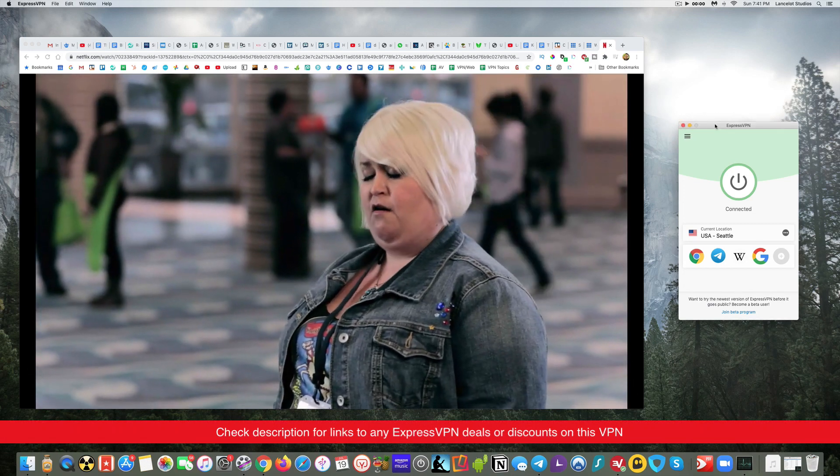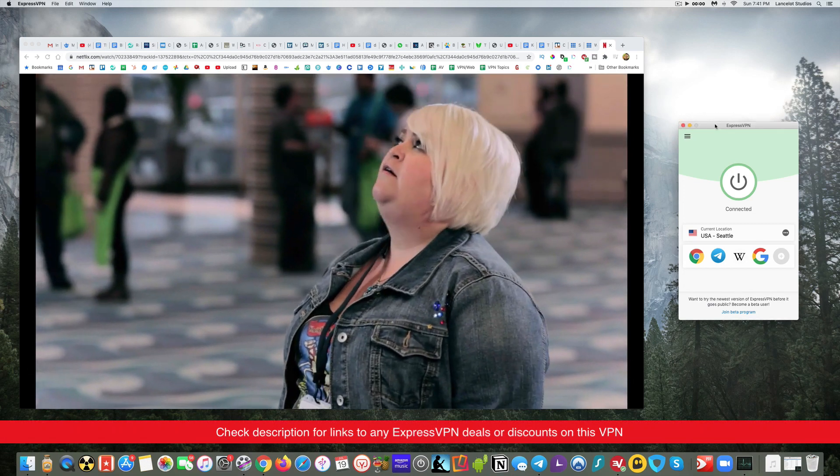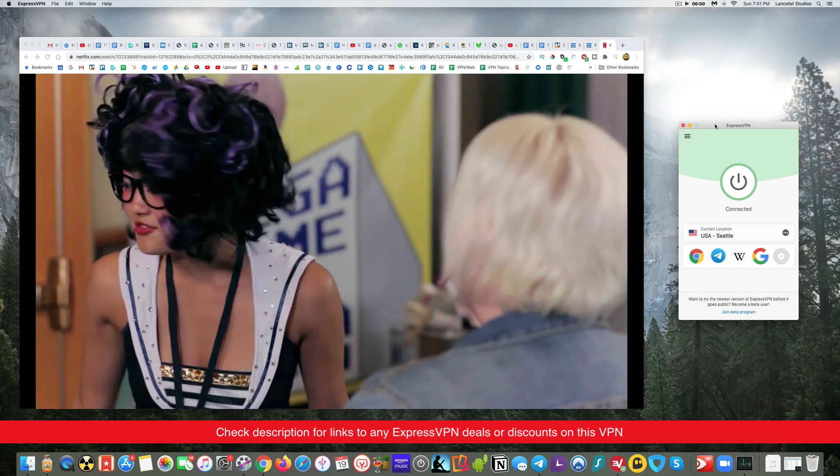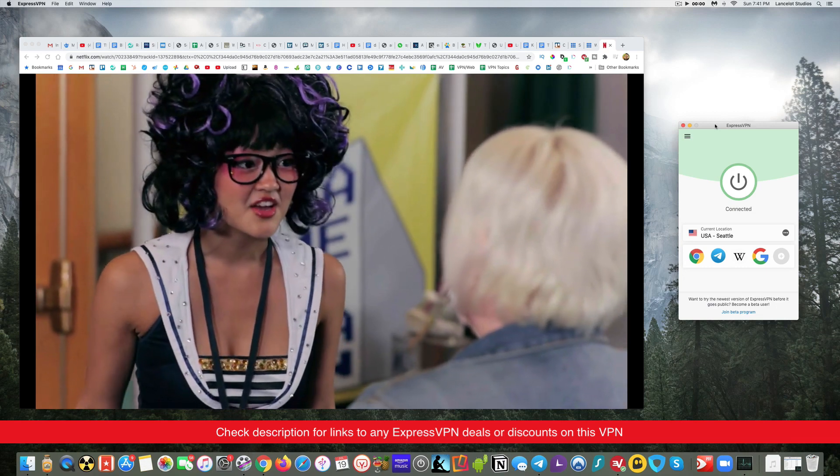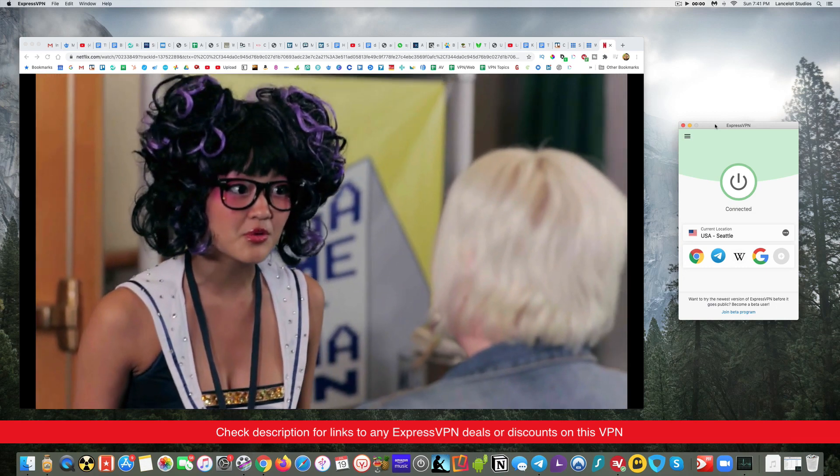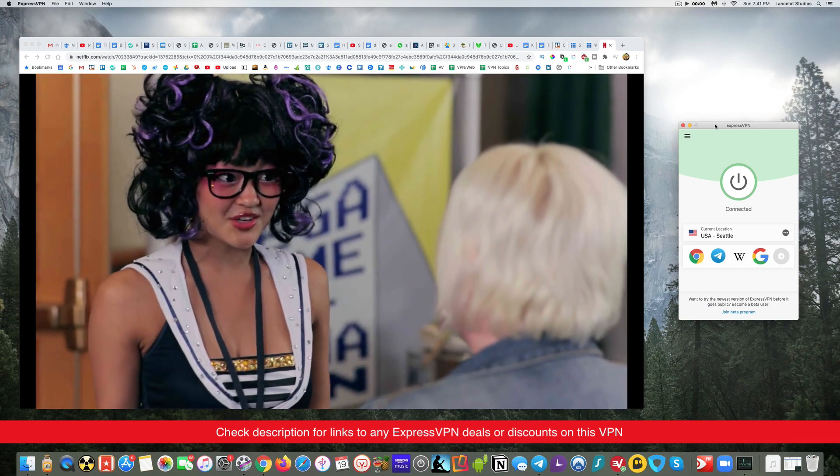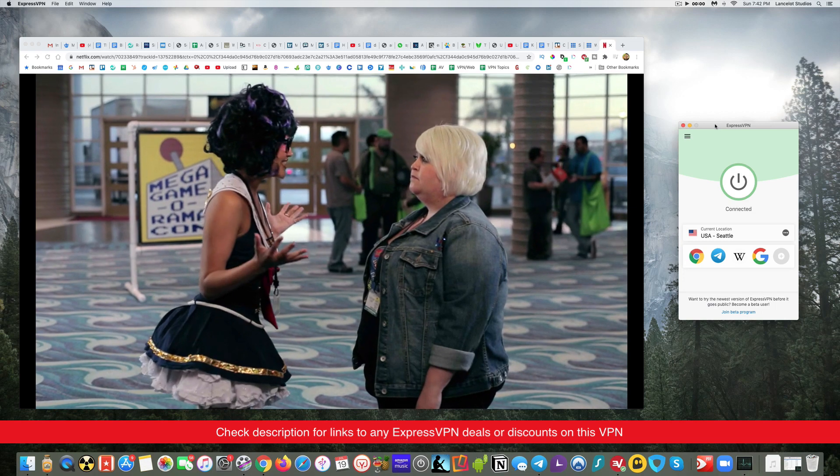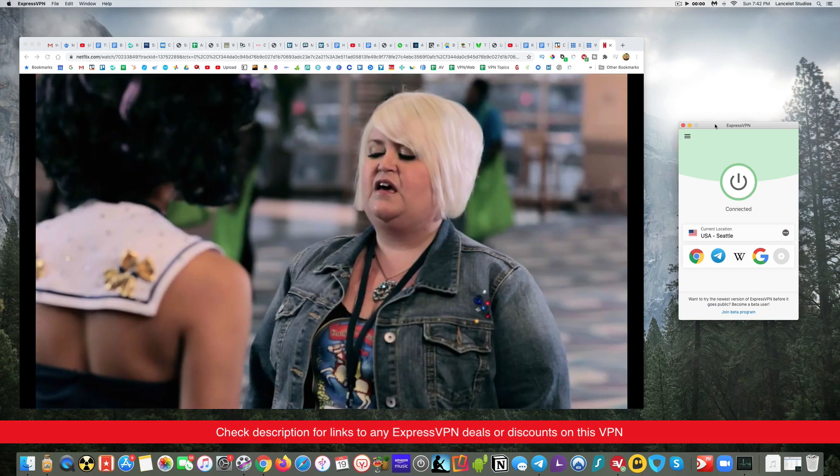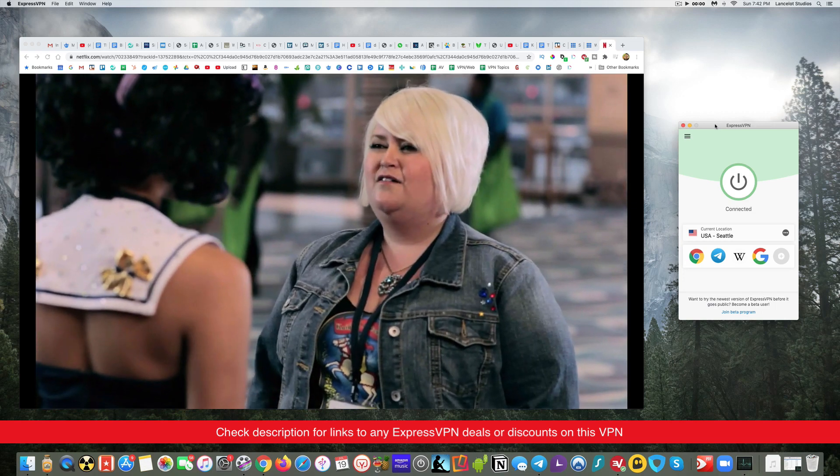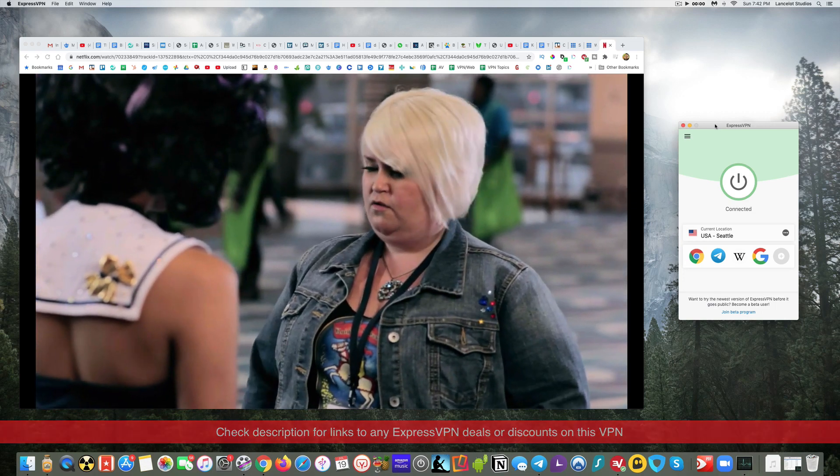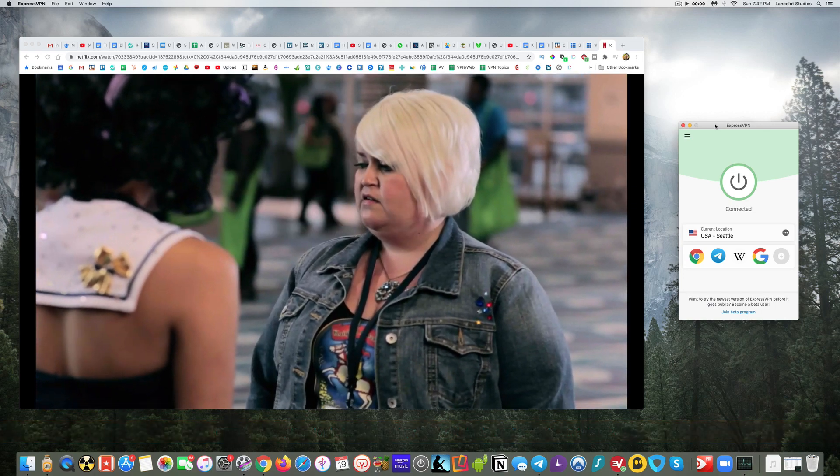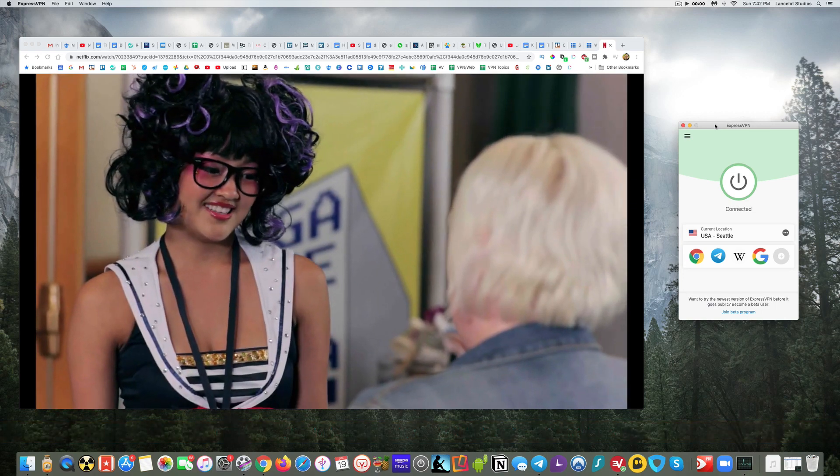Also what is it about ExpressVPN that makes it best for Mac, and of course if you have any questions let me know in the comments. Also I have links in the description if you do want to pick up Express which will include any of the best deals and discounts, promotions going on and so forth.